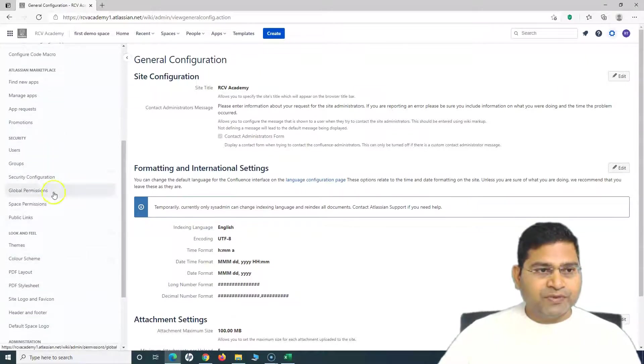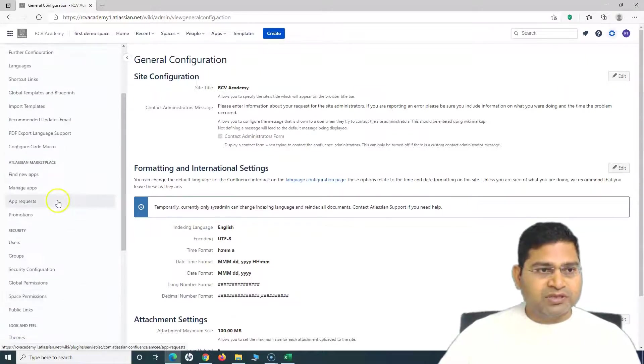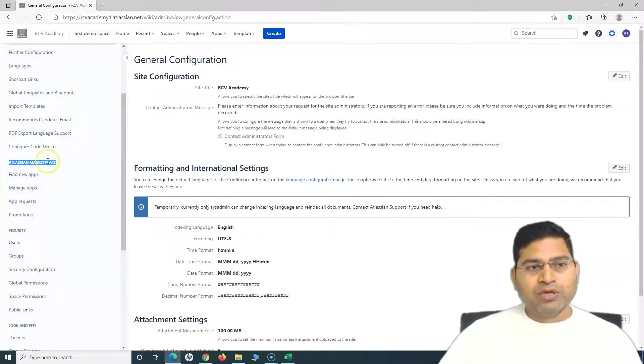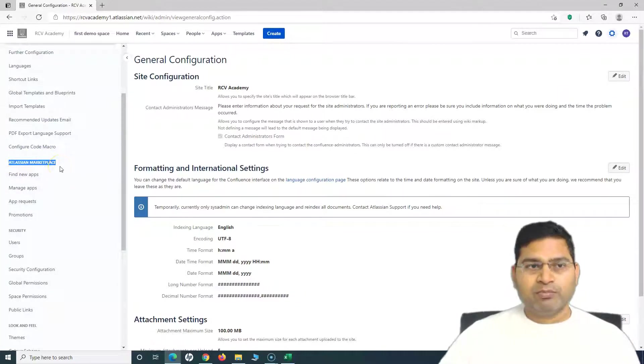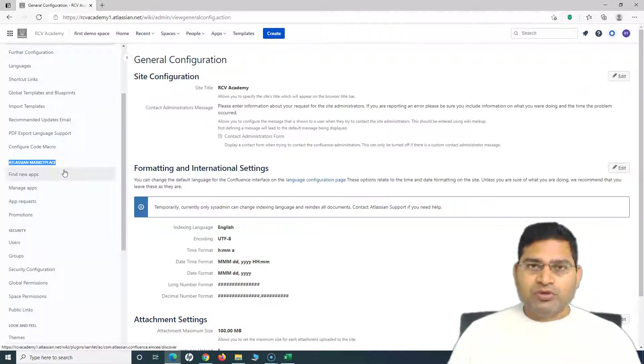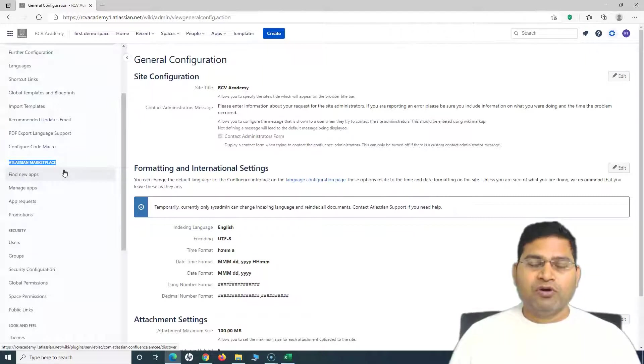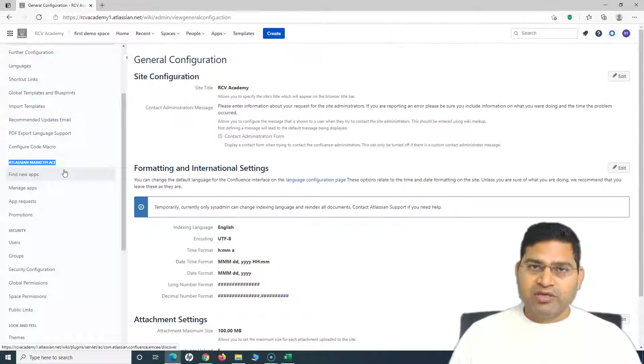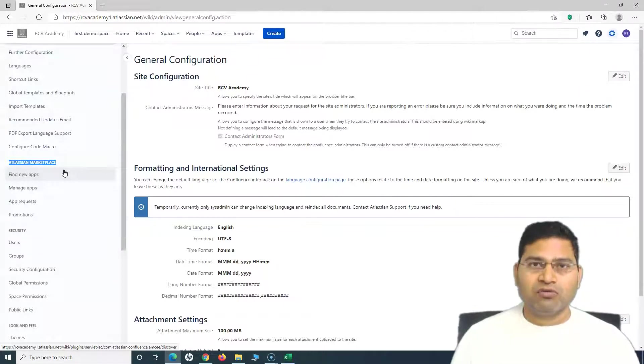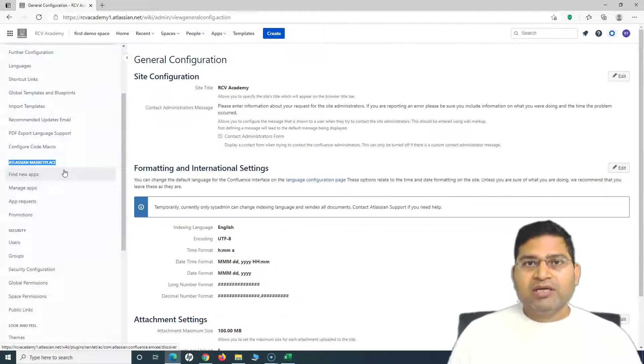Atlassian Marketplace is the marketplace where different vendors develop apps for Jira and Confluence to enhance the overall functionality of Confluence. There are so many apps available.